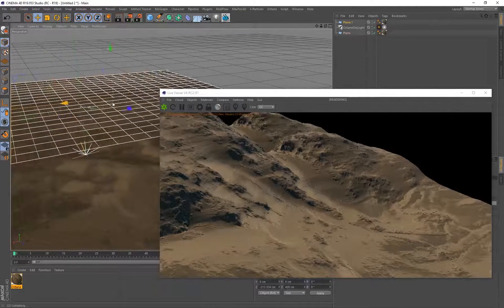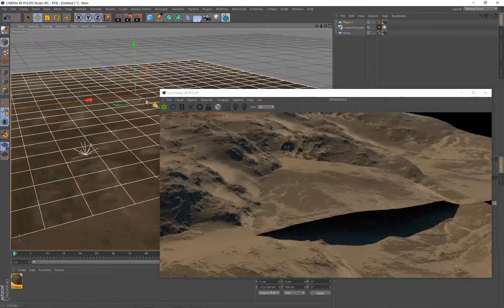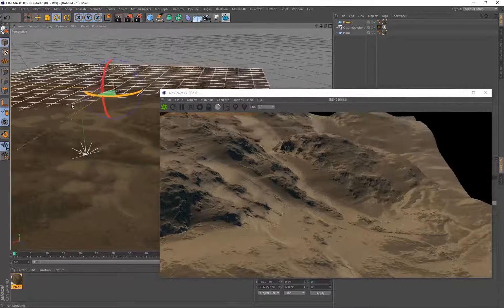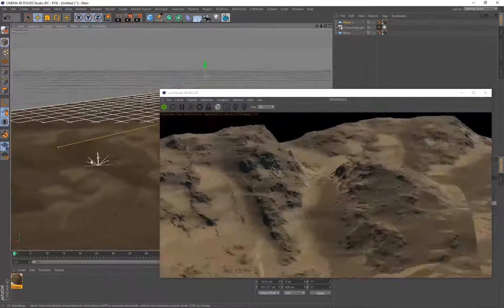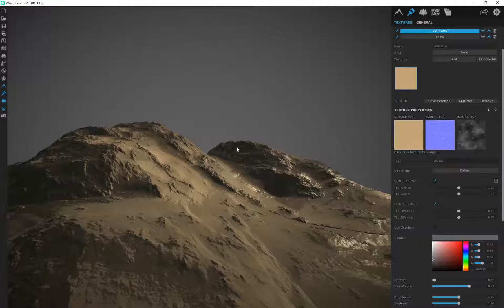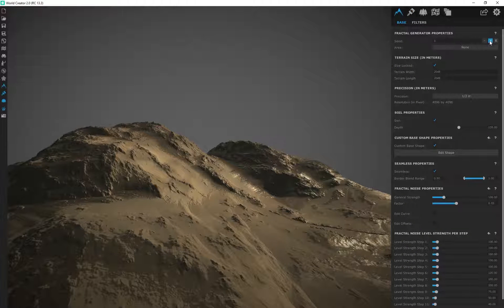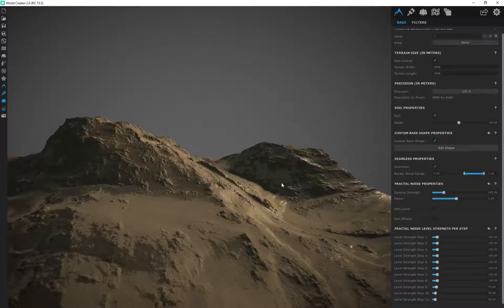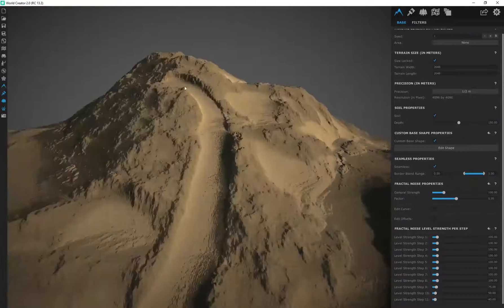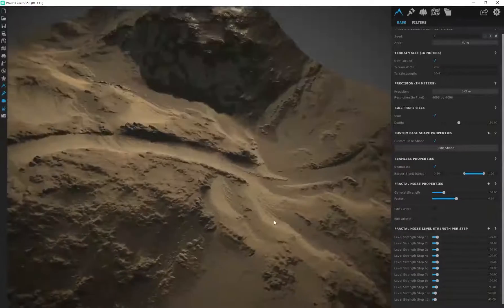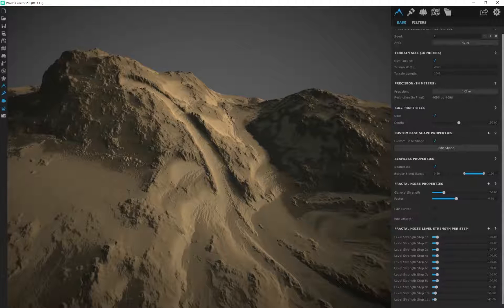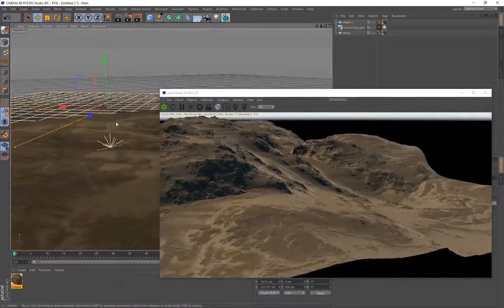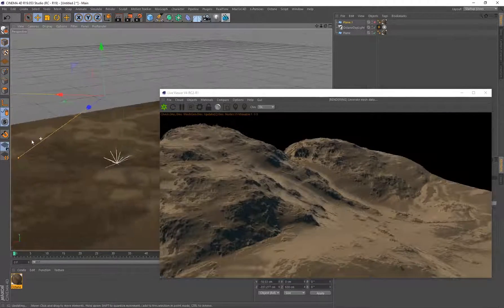We've got all the texture information in here and our height or displacement applied to a simple plane at 32-bit. Since it's a plane, I can duplicate it and start building out a fast landscape. If I wanted the same terrain with some variation, I can always go back to World Creator, go to Surface, and scroll through the seed — it'll be a little slow because the seed has to recalculate textures and all the information. You can see it even created another path, and that seed gives variation in the terrain. You can export multiple displacement maps and texture maps to build a complex terrain.